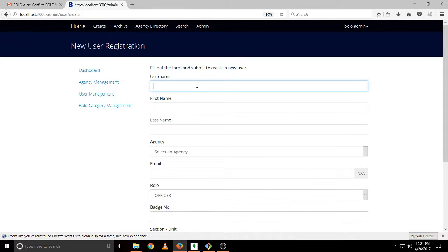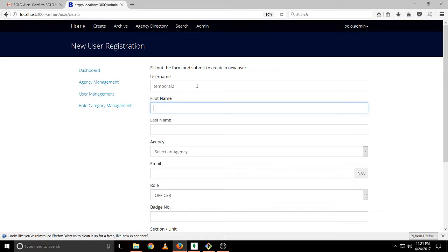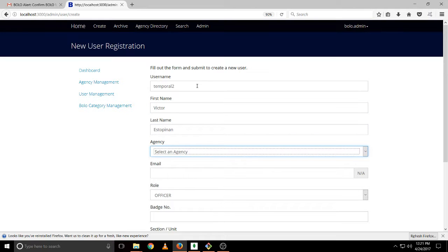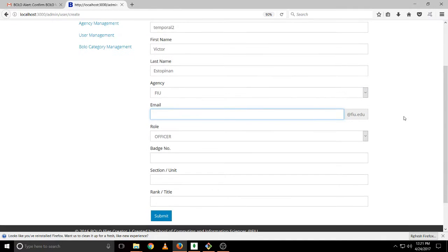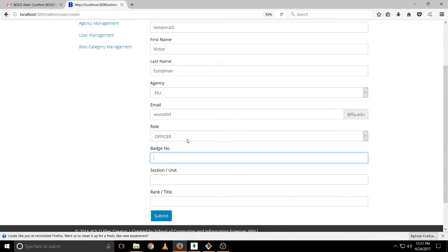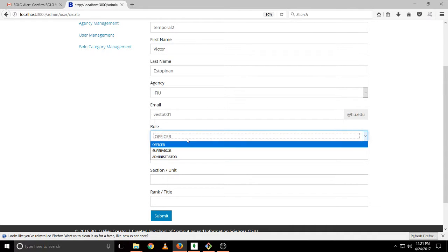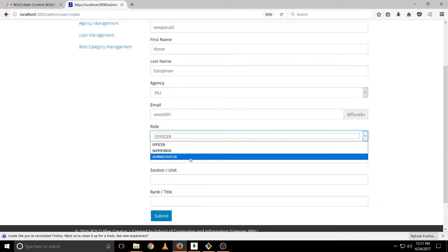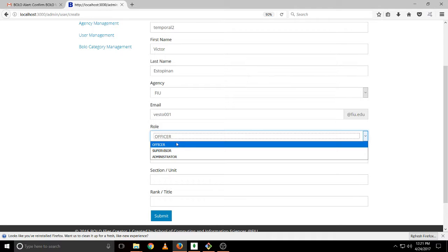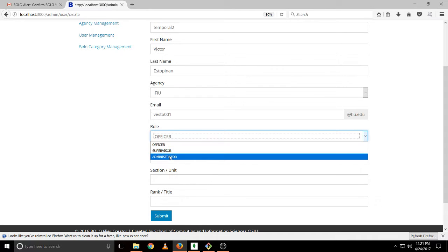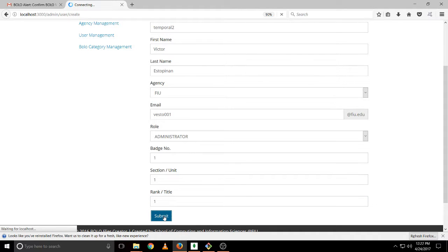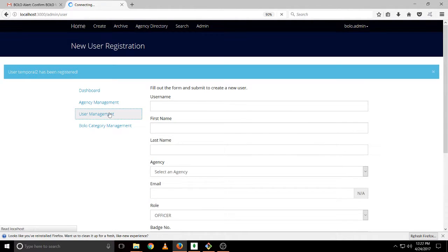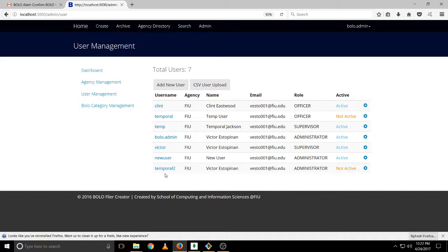Let's show you a new user. Let's call it temporal2. First name, agency, our agency is the only one that we could create it on. We can only choose three roles: officer, supervisor, administrator. The root user can actually create, can add a new role called root. The administrator cannot. That's one of the main differences. And if we click submit, go to user management, we'll see that temporal2 was created. It's not active because it hasn't logged yet.